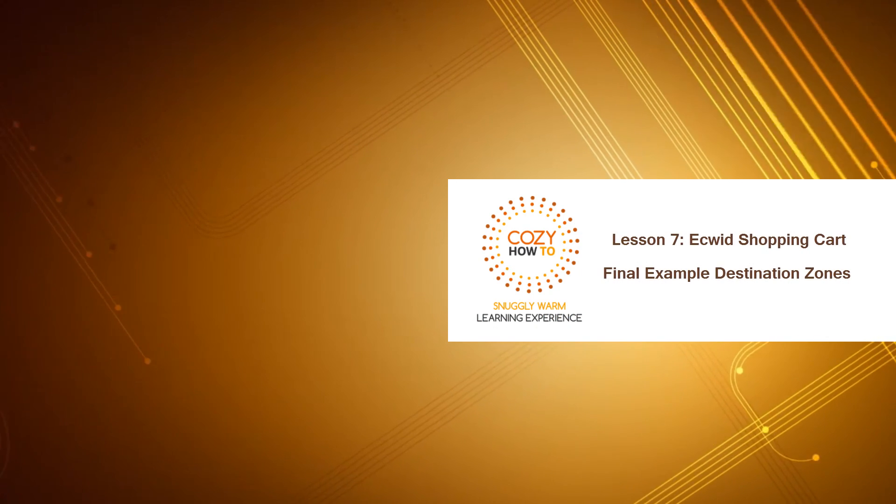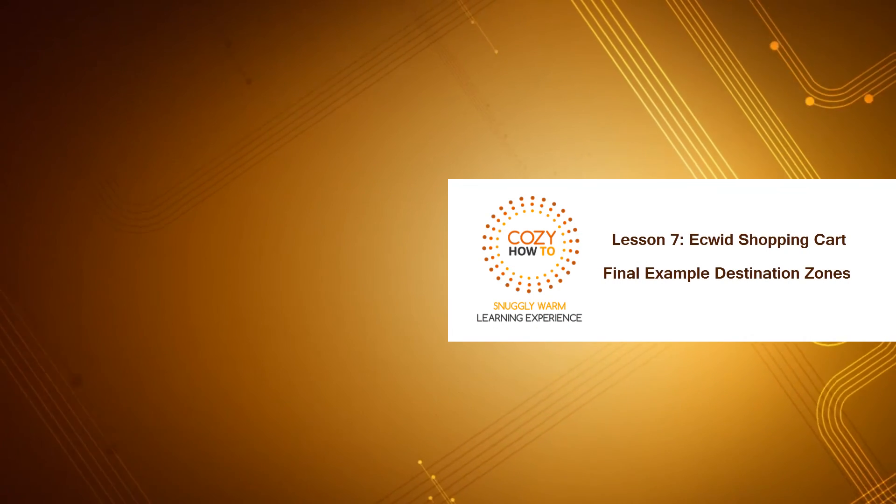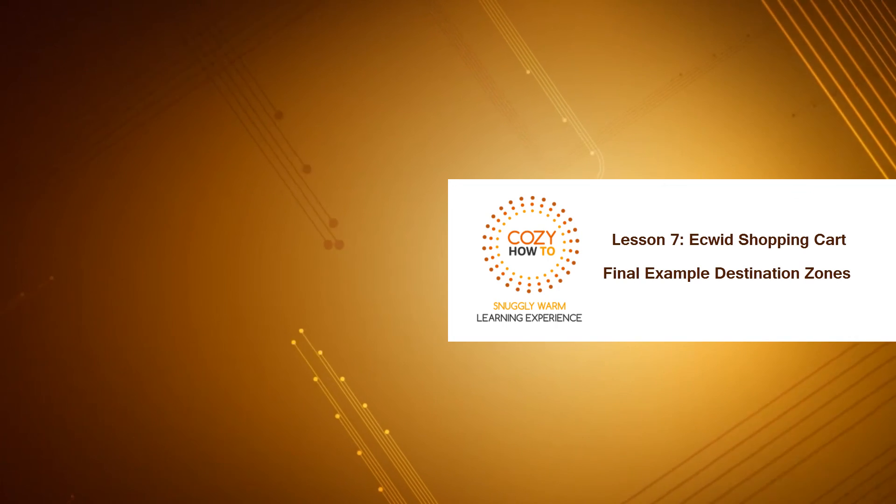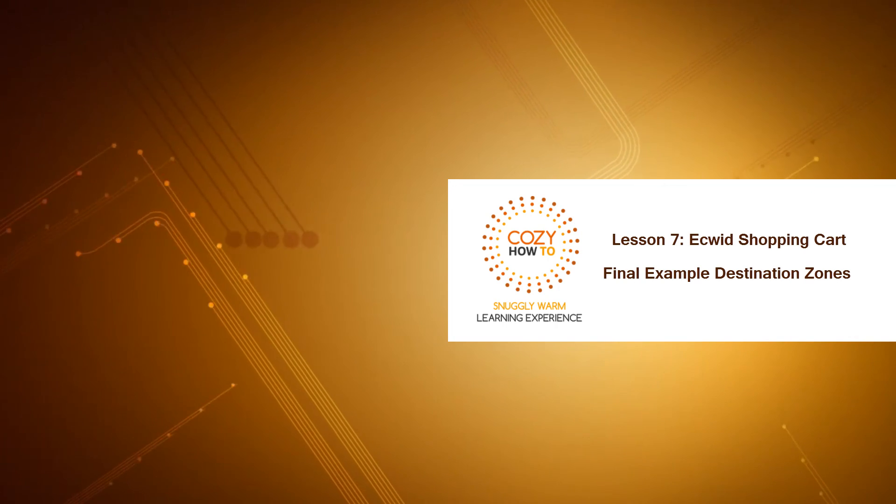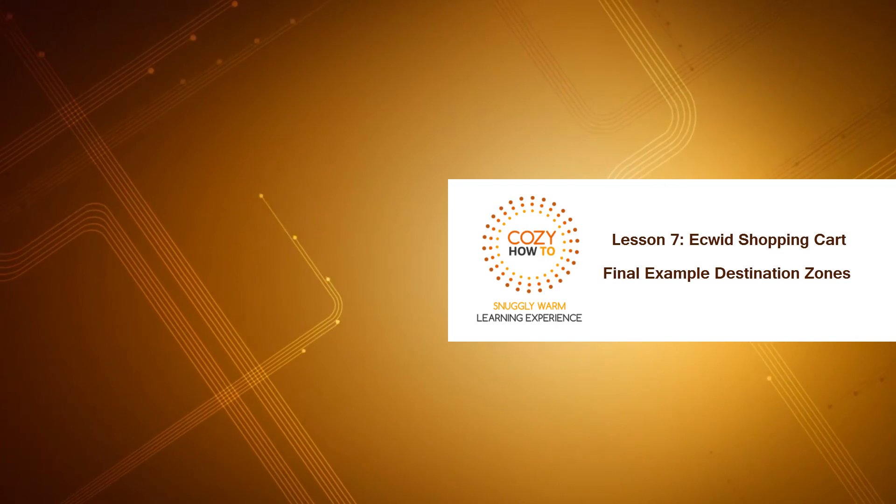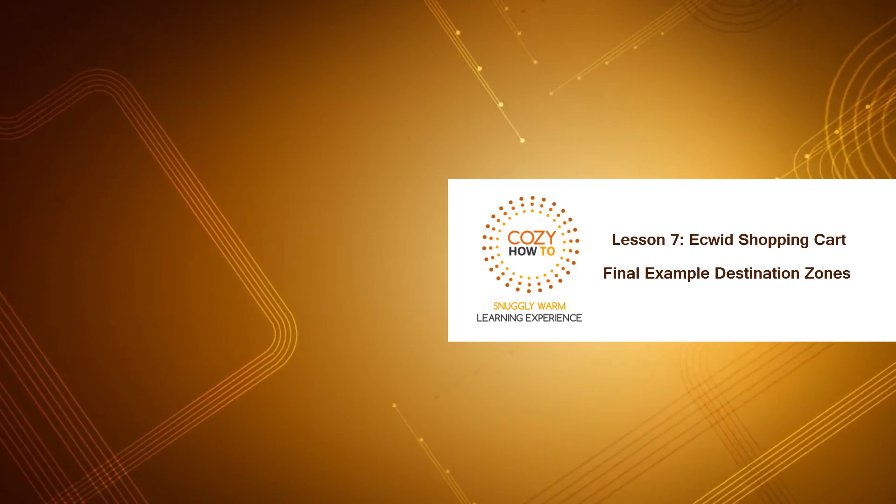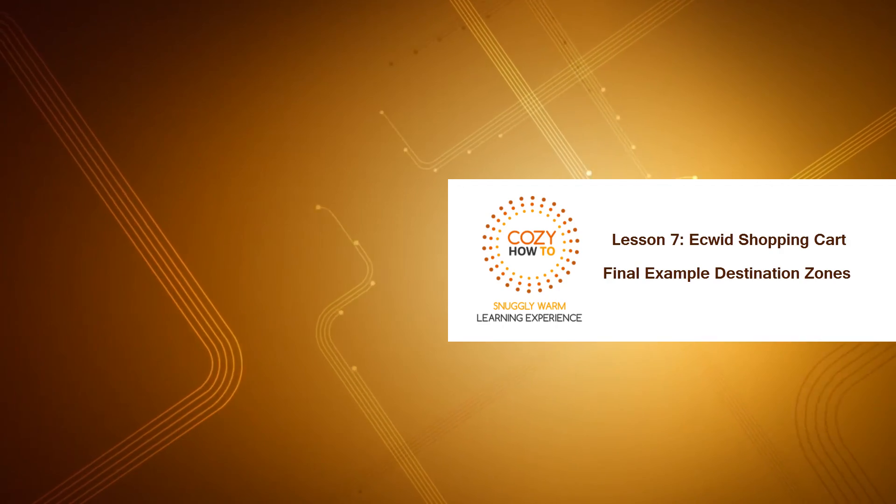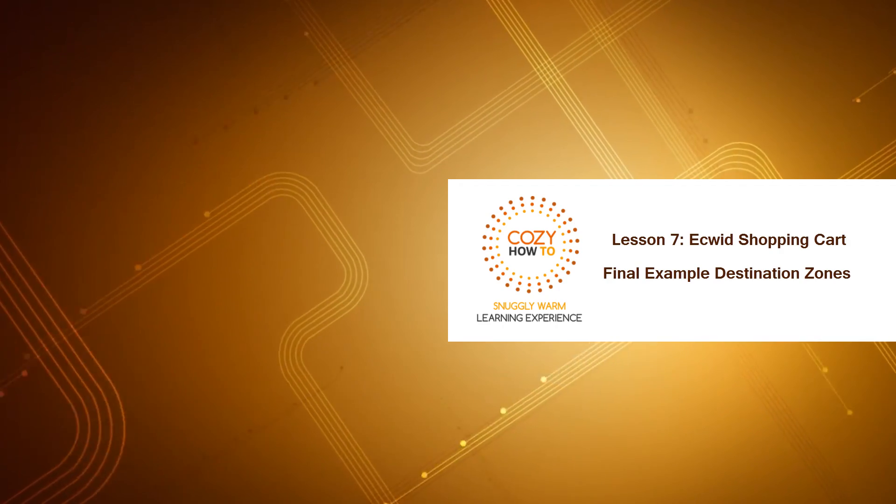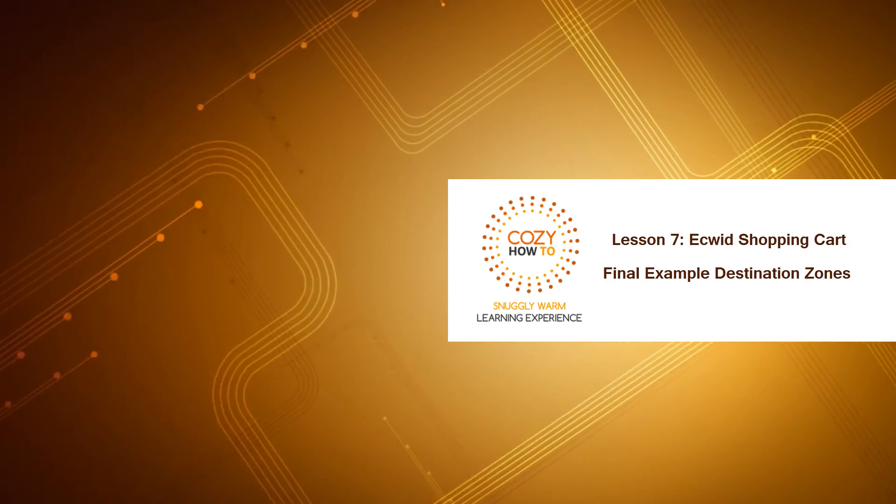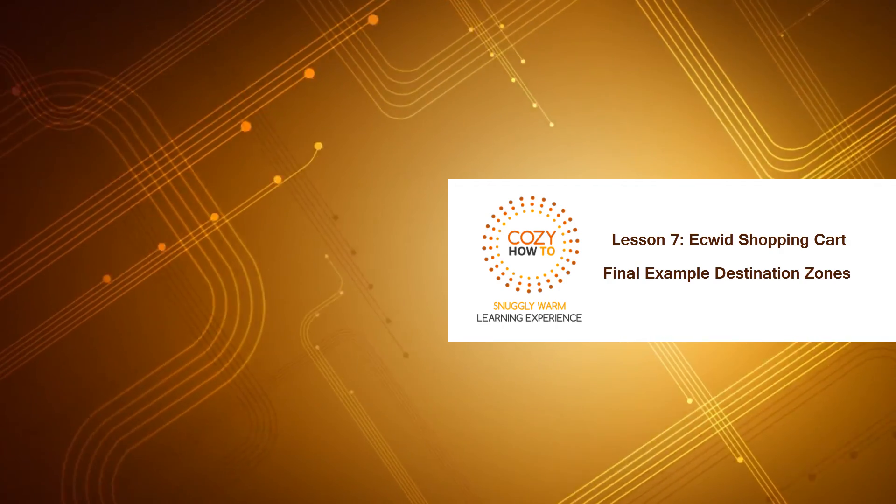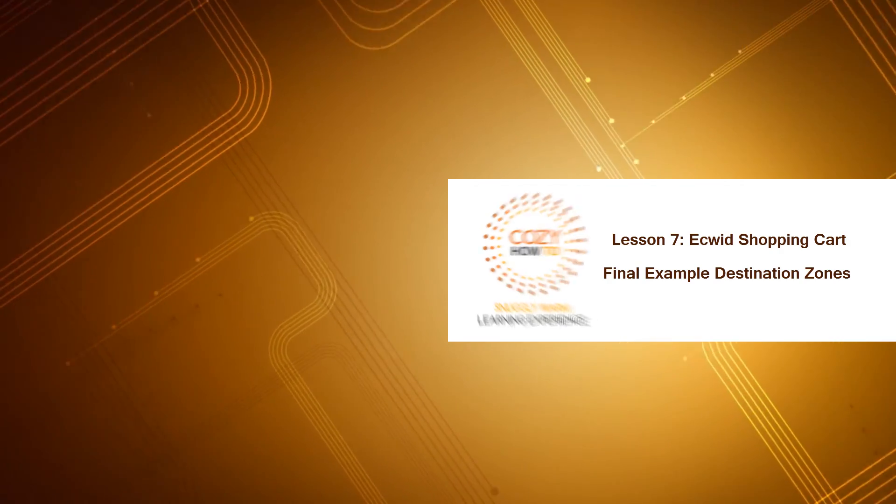So thanks for watching this video tutorial brought to you by Cozy How To, your place for a snuggly warm learning experience. And don't forget to embed, comment, share, and subscribe and stay tuned for future tutorials. Have a great day.